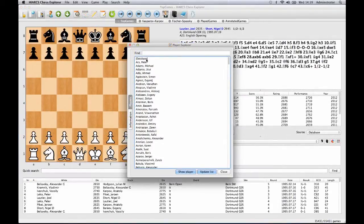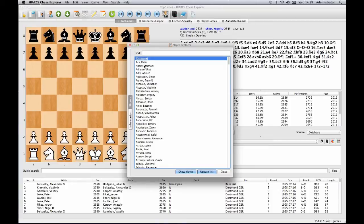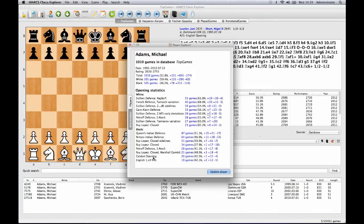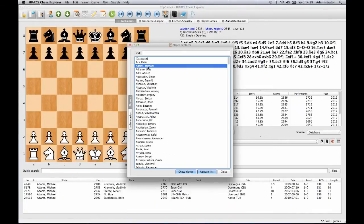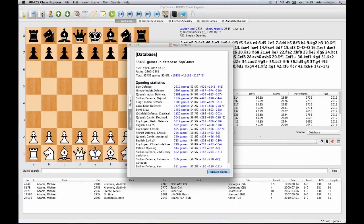The revolutionary Player Explorer enables you to access detailed statistics about databases, players, their performances and openings, and even gives you direct access to the games you are interested in. This feature is so powerful, chess magazines have been using it to give the top monthly openings played in top-level chess.